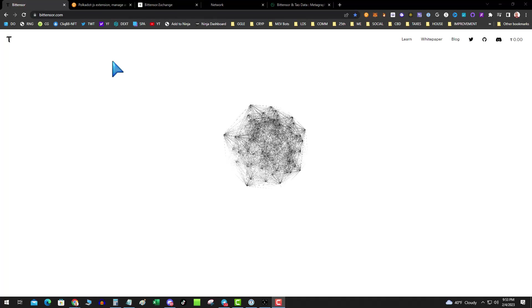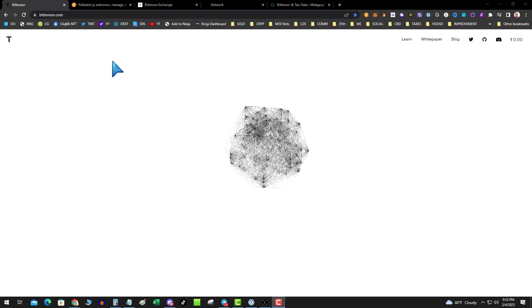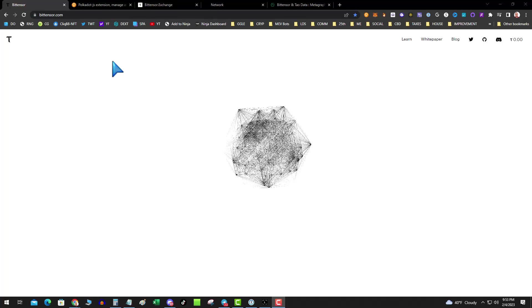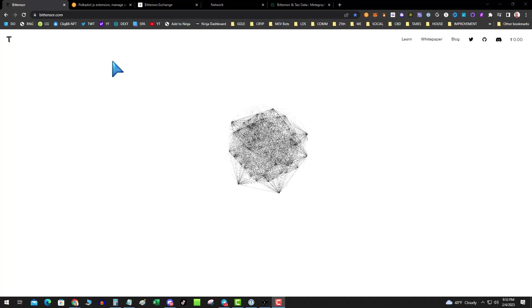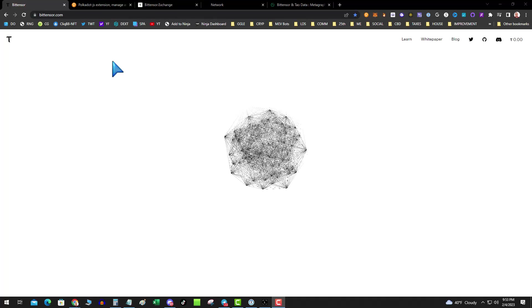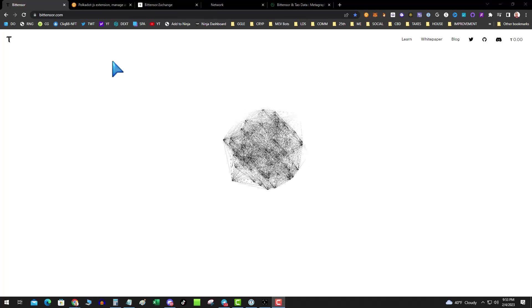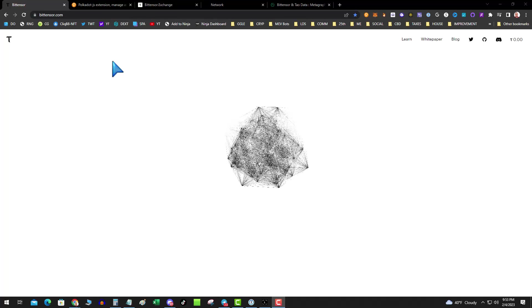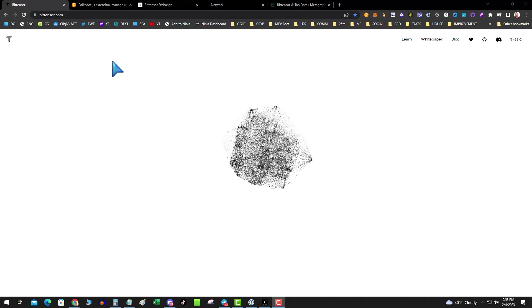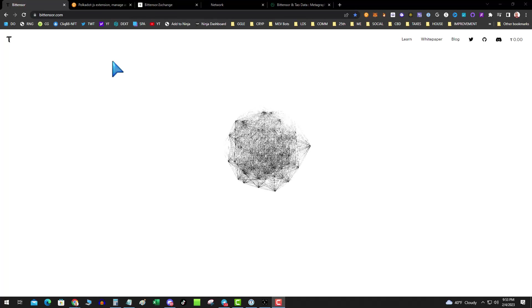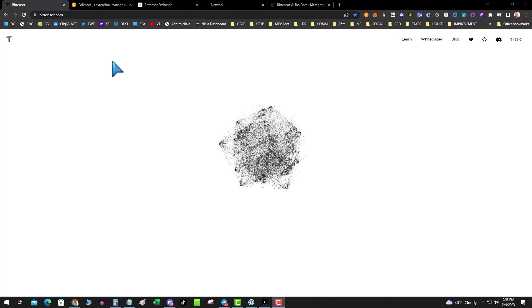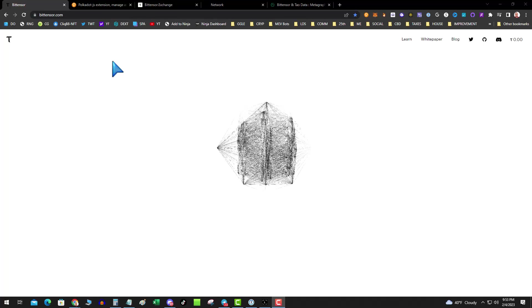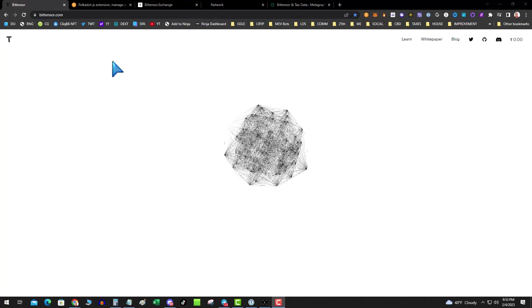So BitTensor is a distributed AI network, but it's decentralized. I'm going to make this very simple to understand. Bitcoin mines and it hashes and it wastes a lot of energy and the energy is technically really what you're capturing the value in the network. What BitTensor does, TAO, is when people mine it, the mining power is used to solve AI type stuff.